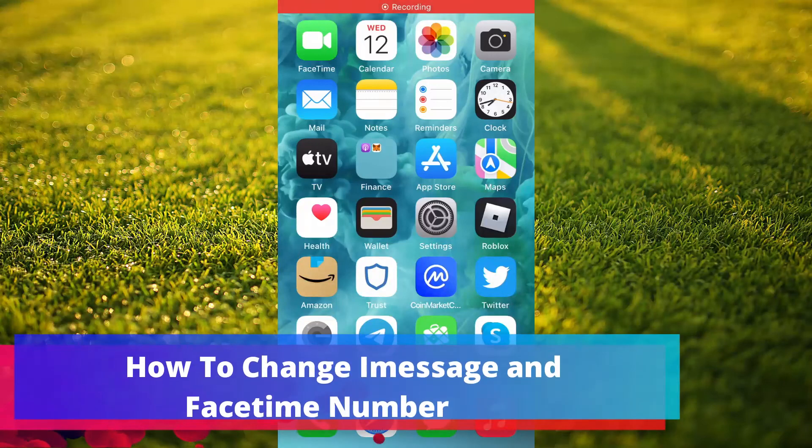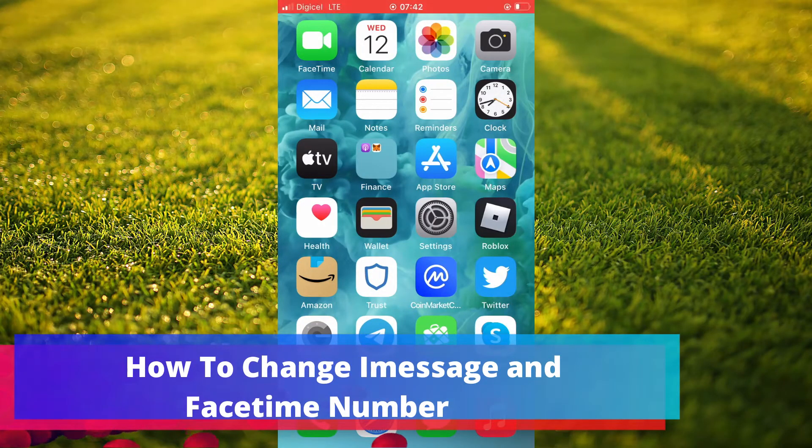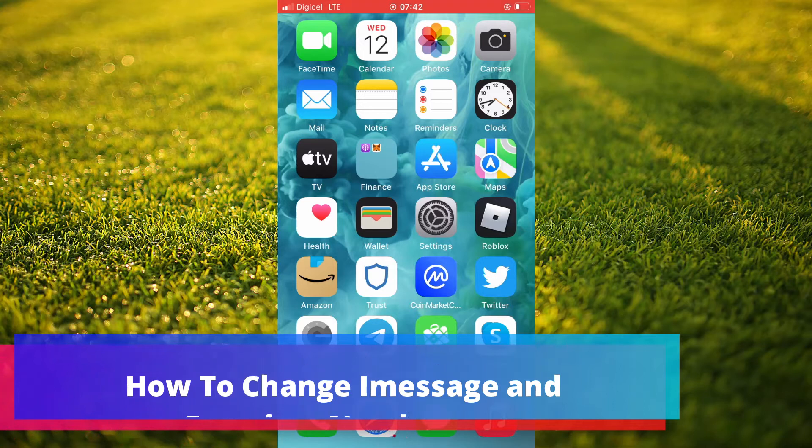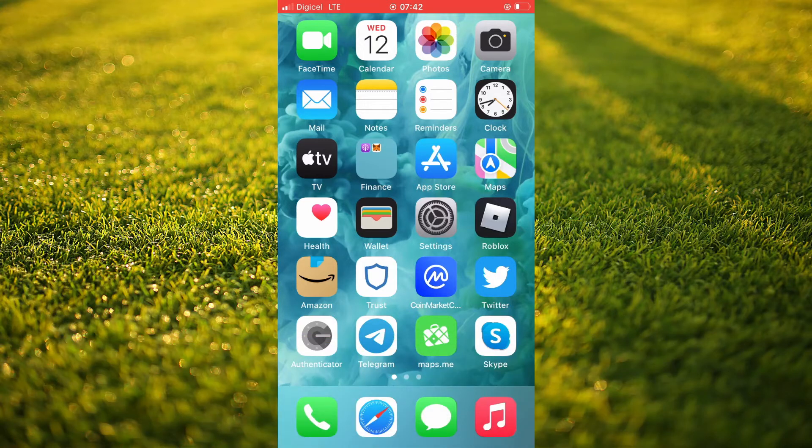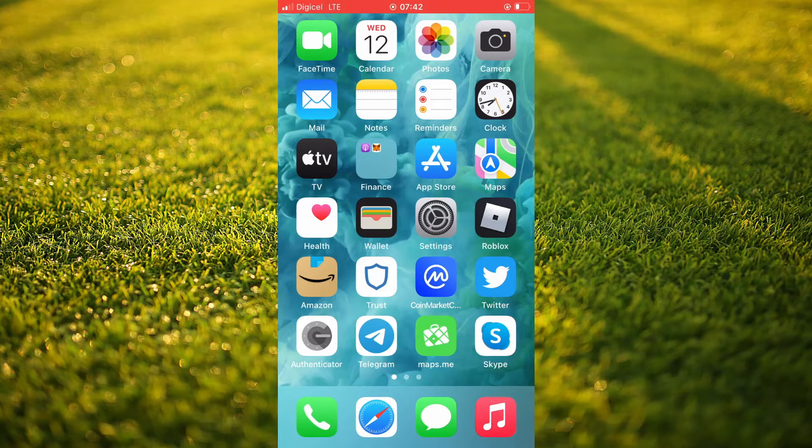Hello, welcome to Simple Answers. I'm your host, Jason. In this video, I'll be showing you how to change FaceTime and iMessage phone number on your iPhone.